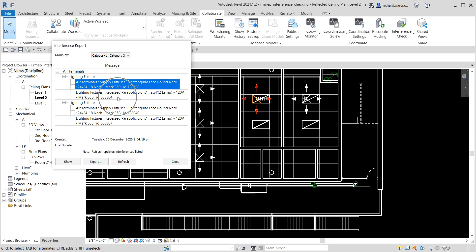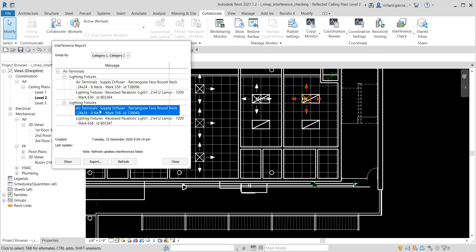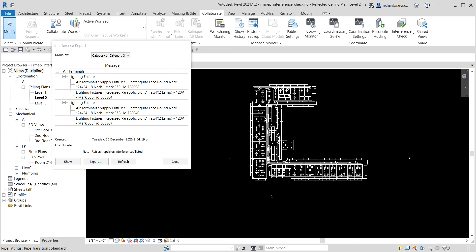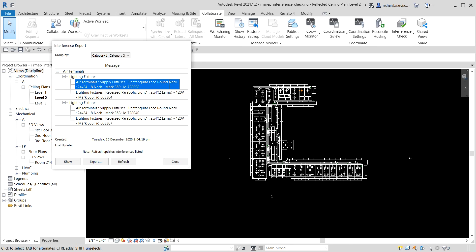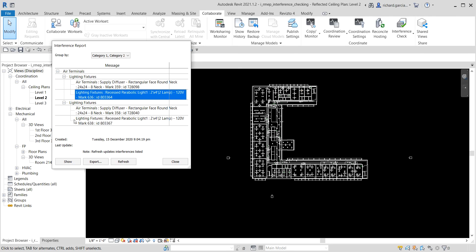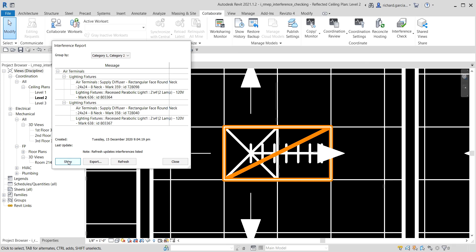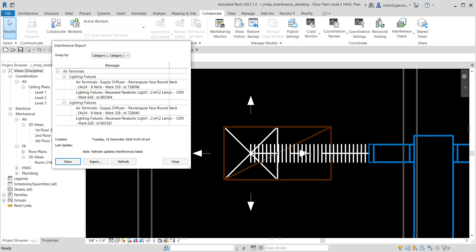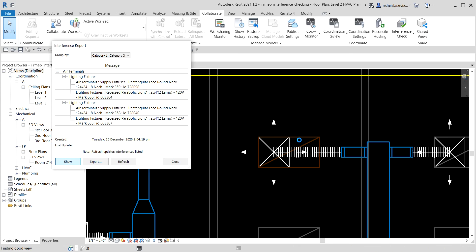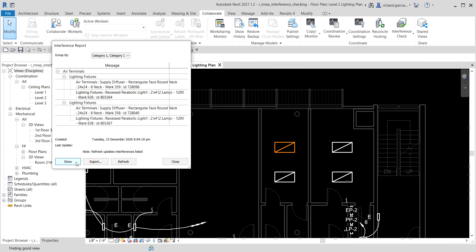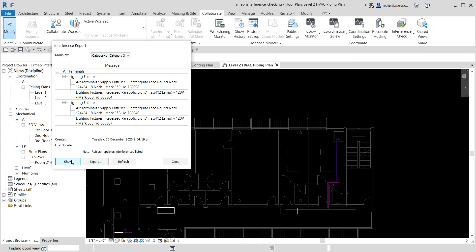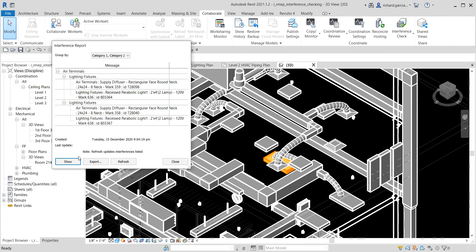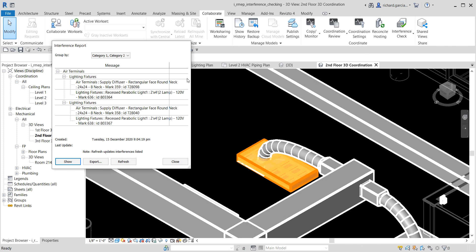If your project is too big to simply see where the clashes are, don't worry — you can click on a clash entry and then click the 'Show' button. It will zoom into that particular clash. Clicking Show again may open another view, such as a floor plan or 3D view, showing that particular clash from different angles.